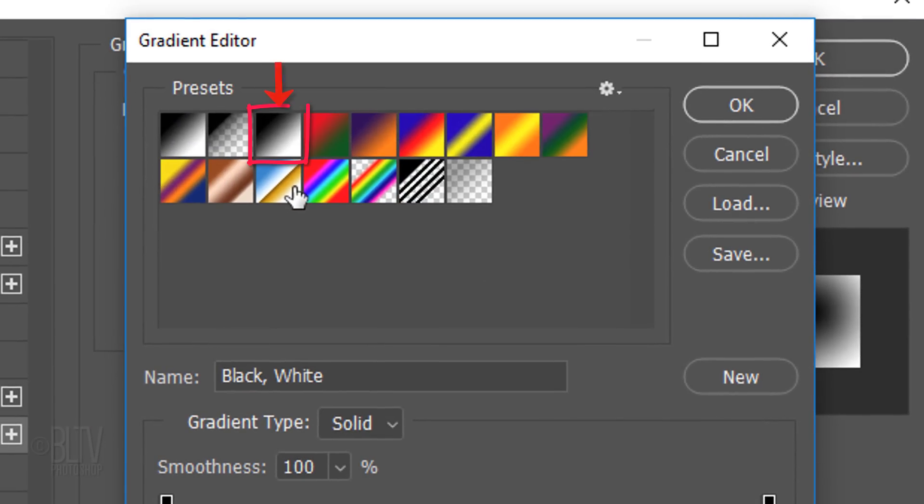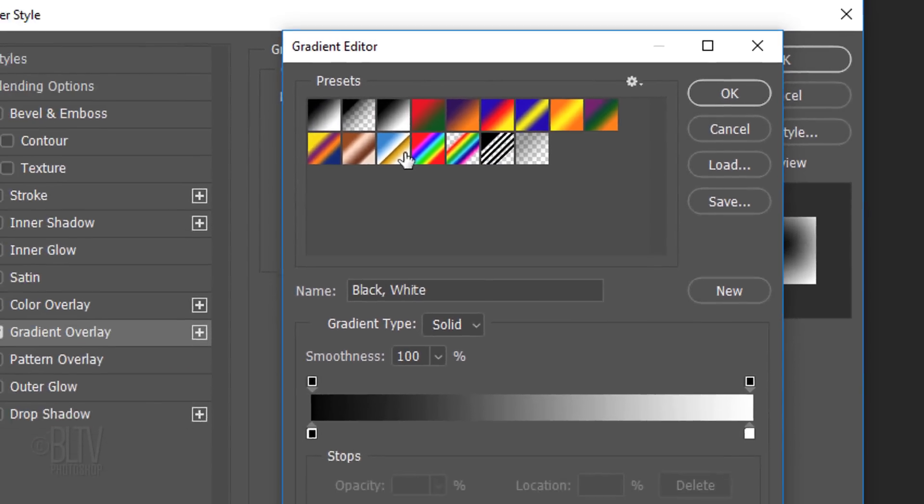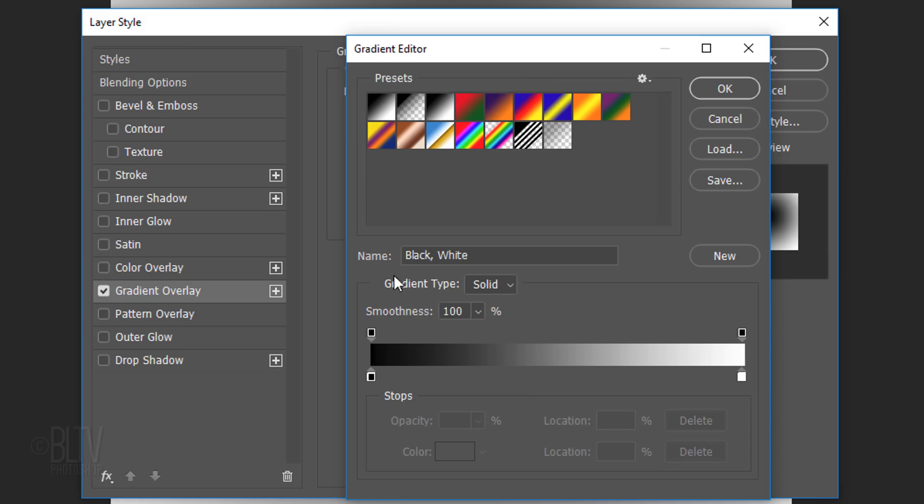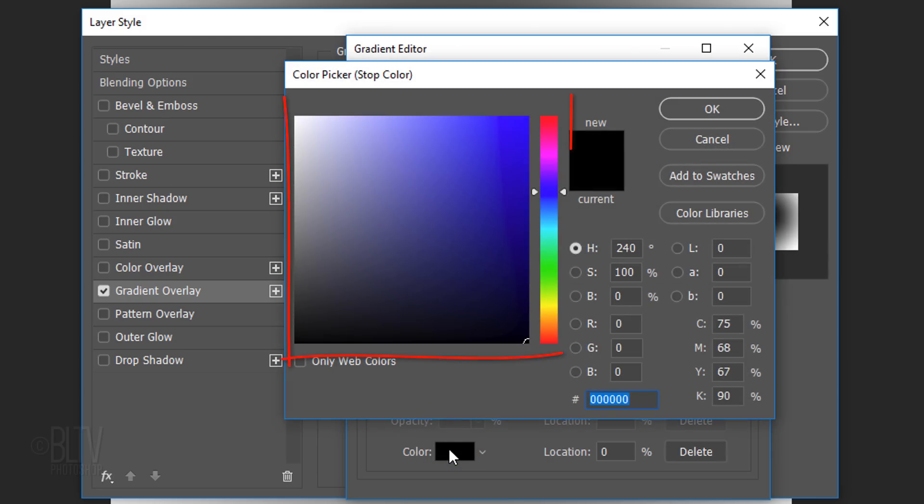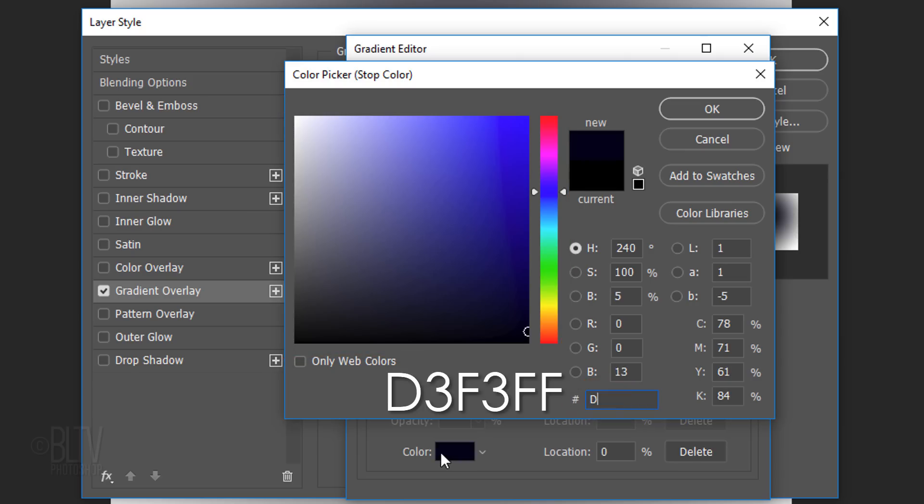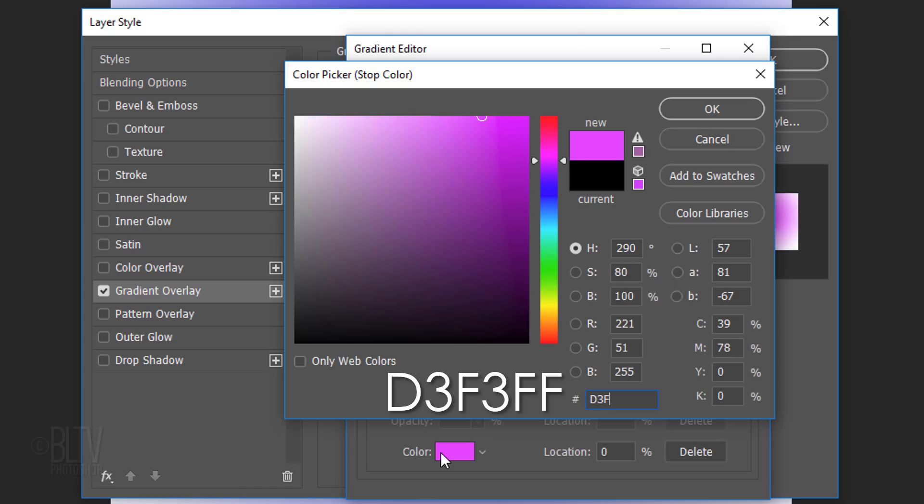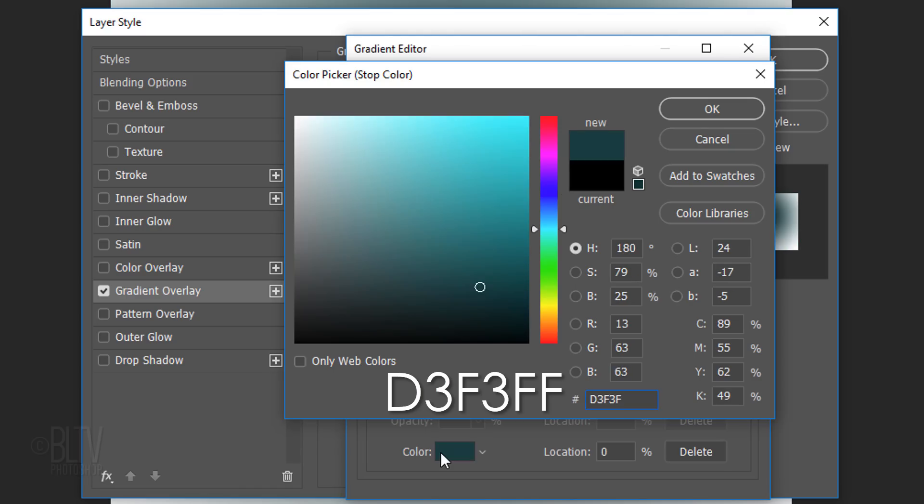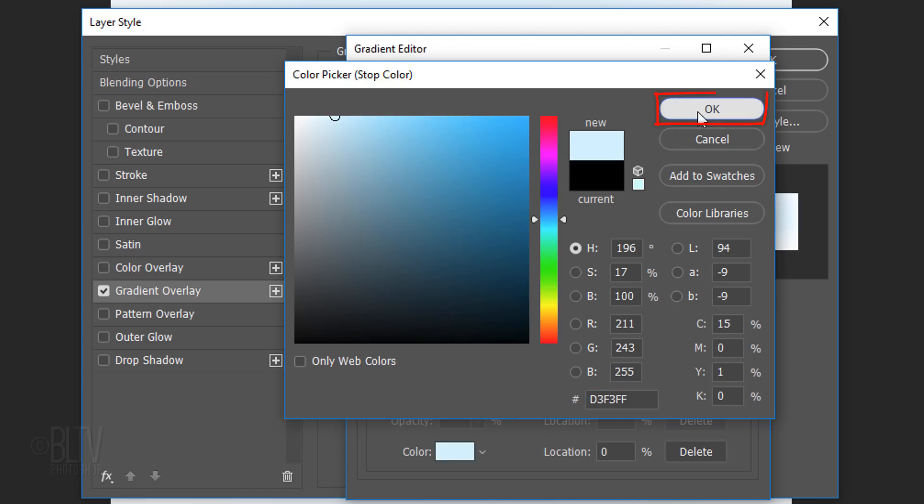Click the black-white box and the lower-left stop. Click the box and pick a light color for the center of your gradient. Since I already know the color I want, I'll type it into the hexadecimal field. D3F3FF. Then, click OK.